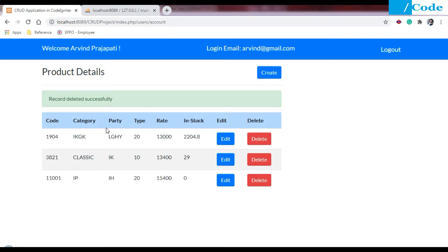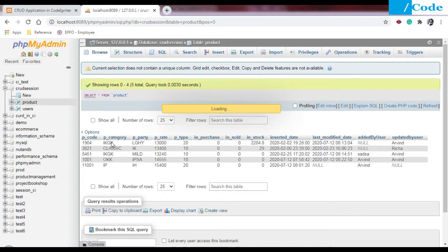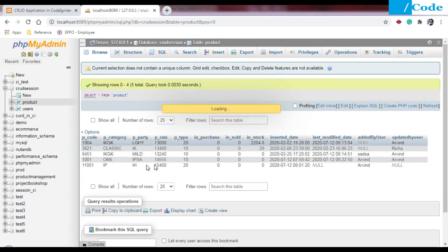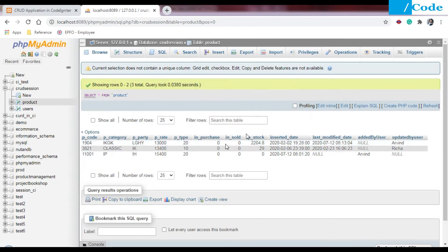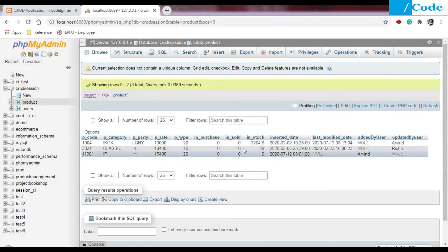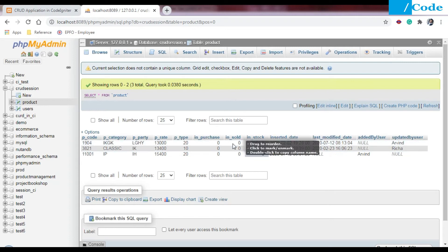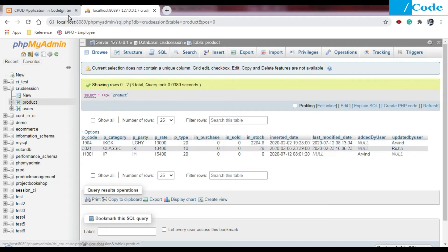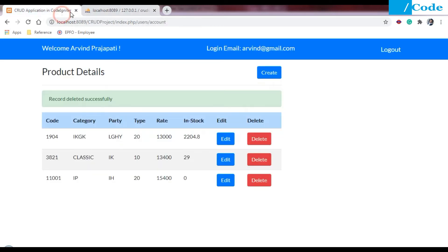Let me refresh. Currently we have only three records present, so there should be three records in the database also. As you can see we have only three records.